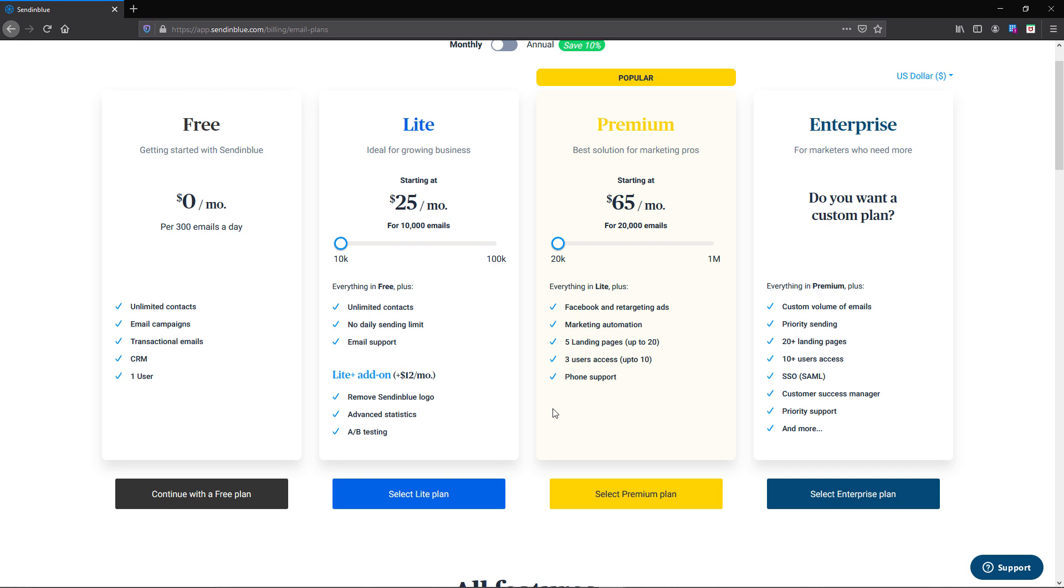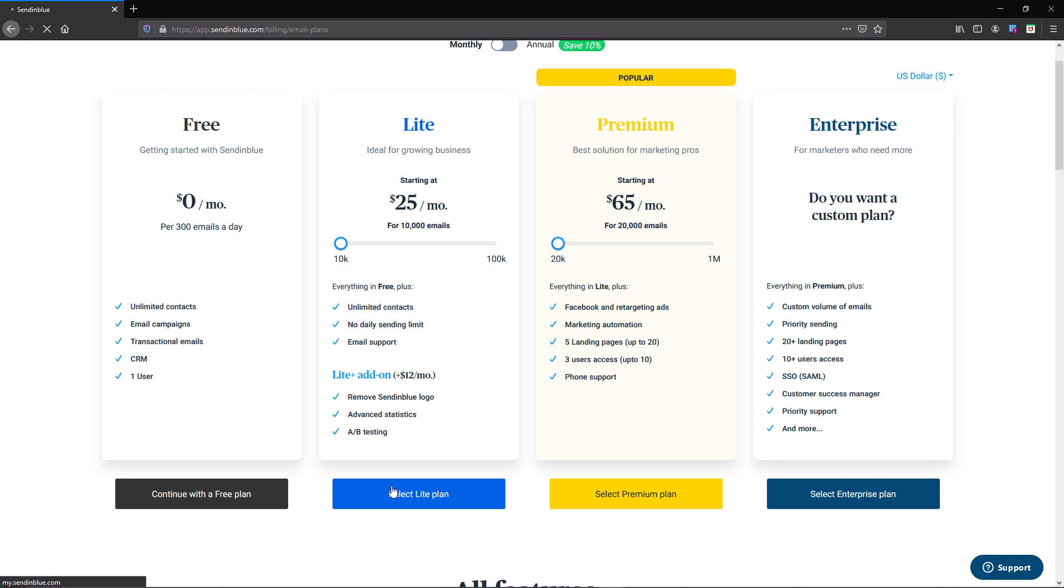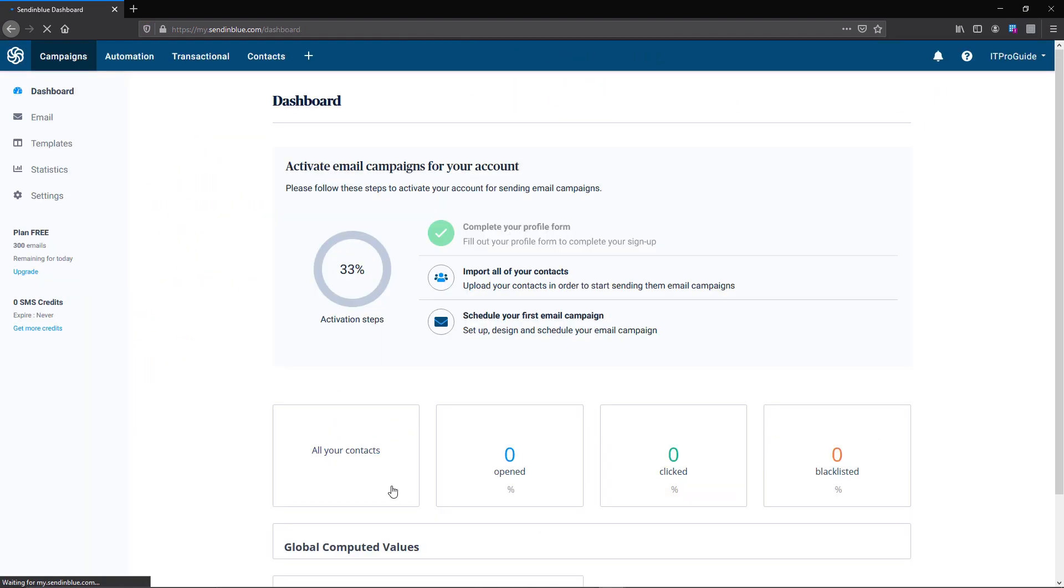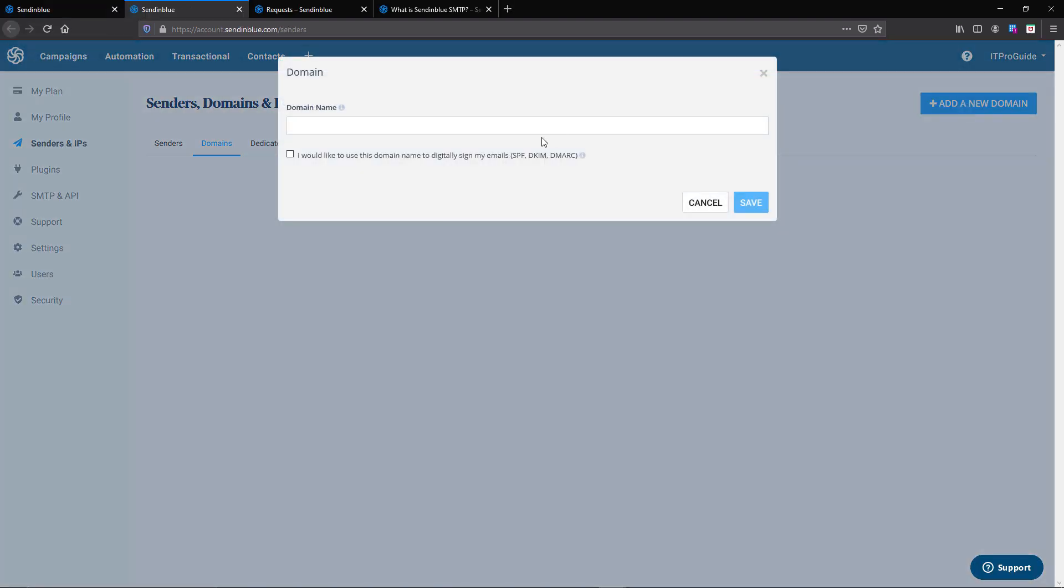Once I'm in, the next step is to continue with the free plan. If you are doing this for your production environment, you can choose one of the following plans, but this is for demo purposes. The next step is to add my domain name, my business identity, which is m365proguide.com.